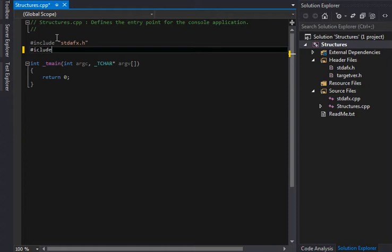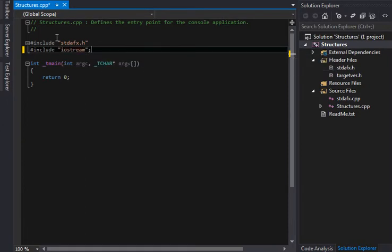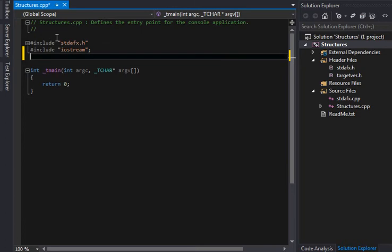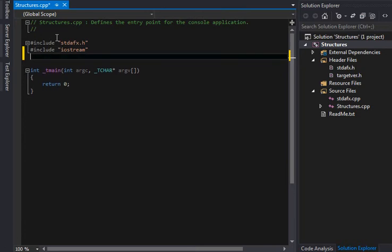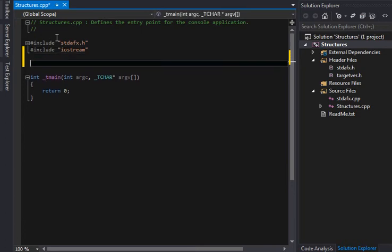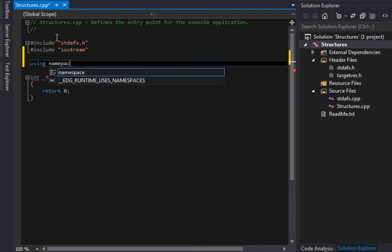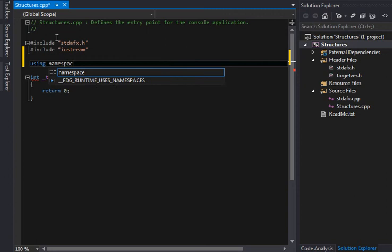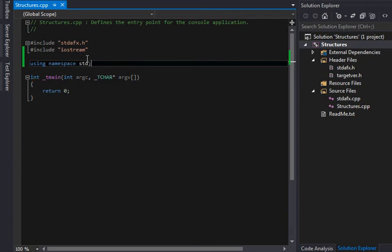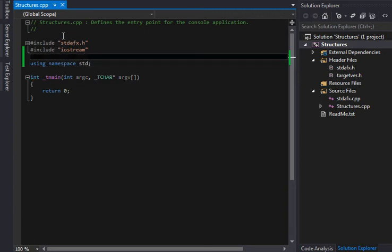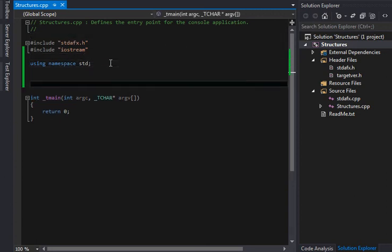We need to include iostream, there we go. And I always forget I don't need that anymore. And we need to use our namespace, namespace std, standard namespace. Okay, so there we go.